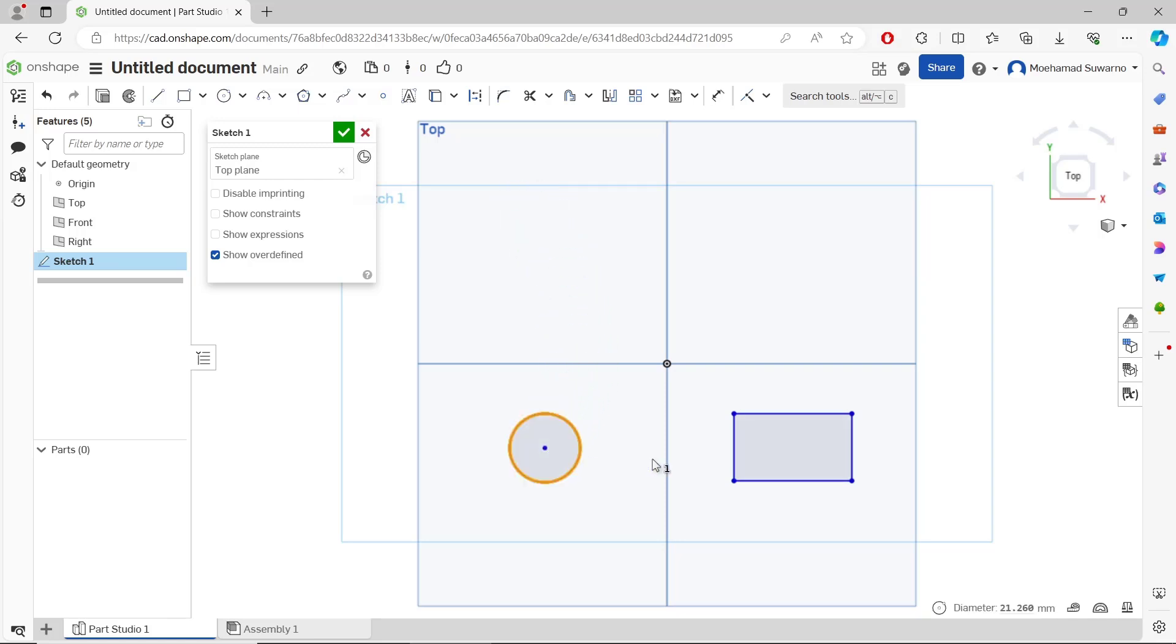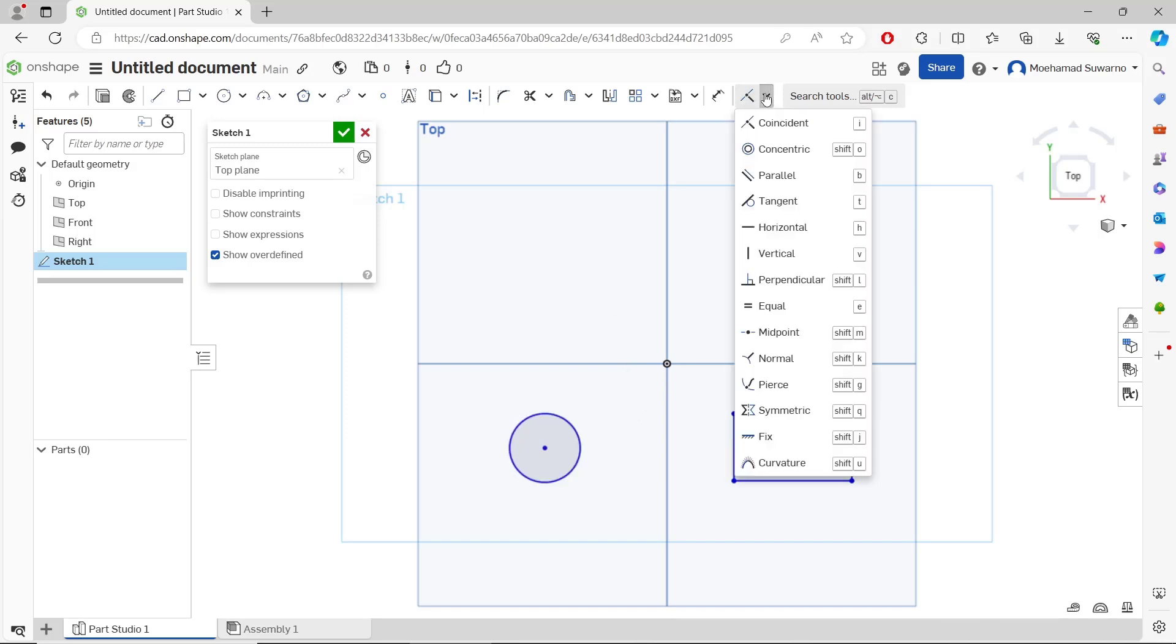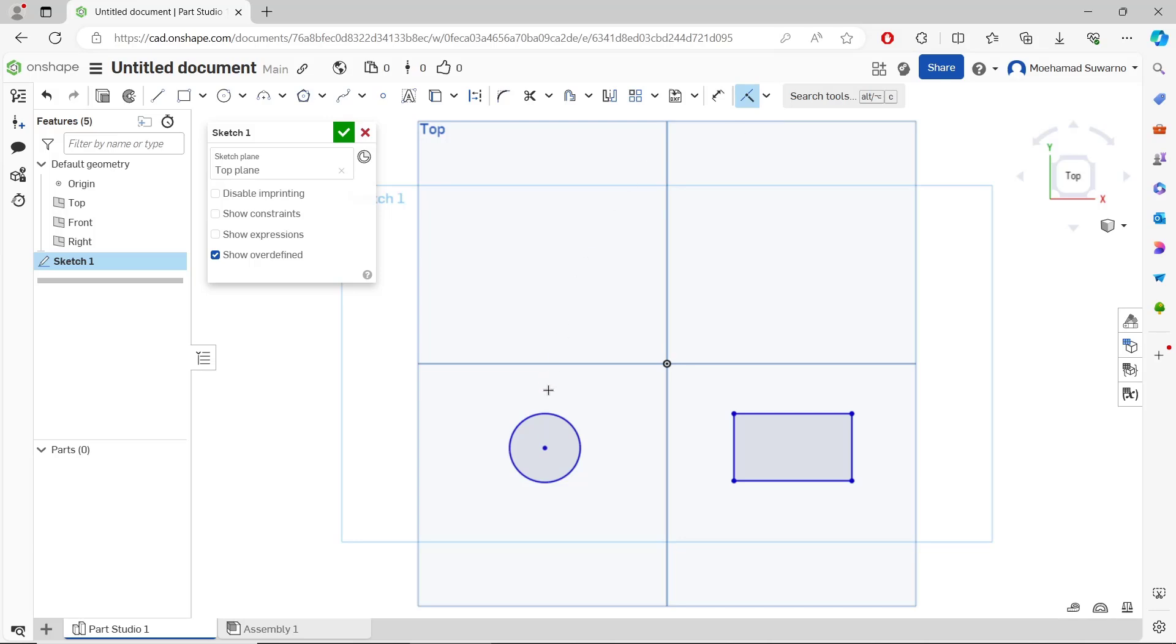The other option is you can also use constraints. Like here, I will use this coincident constraint. I will move from this point into the origin point.